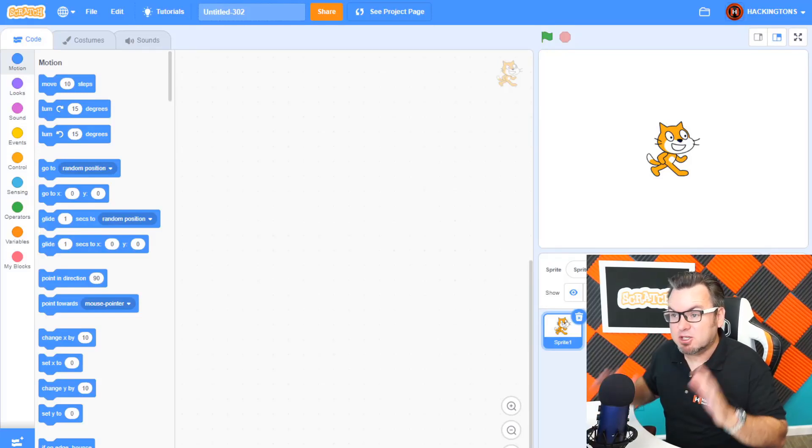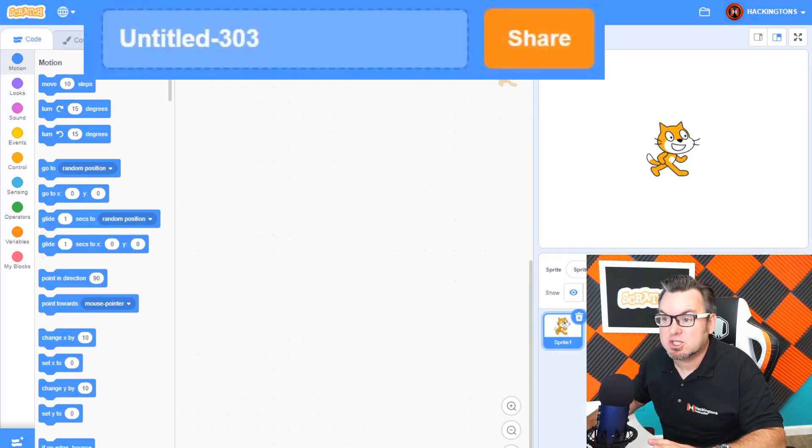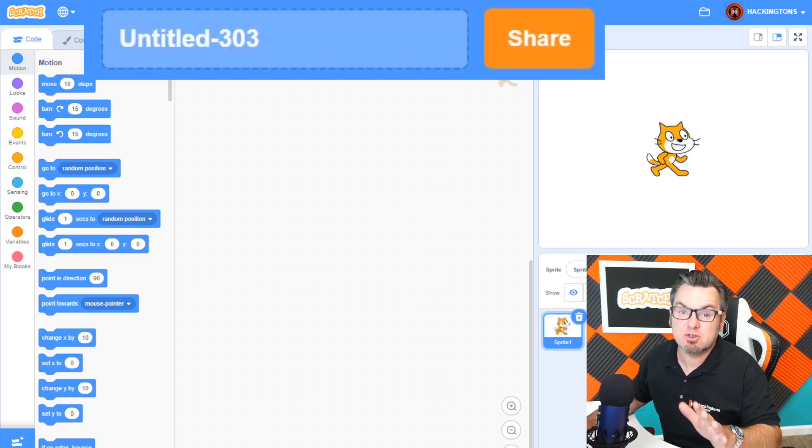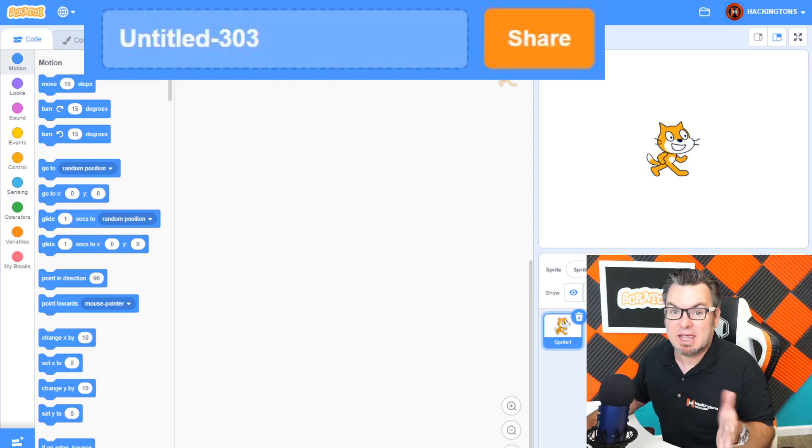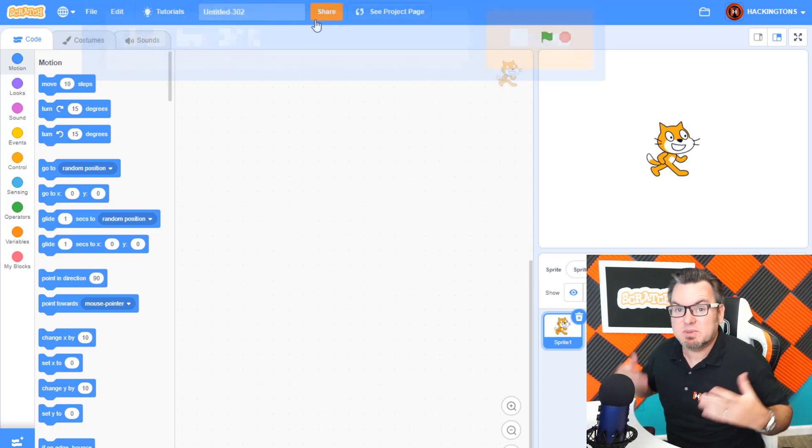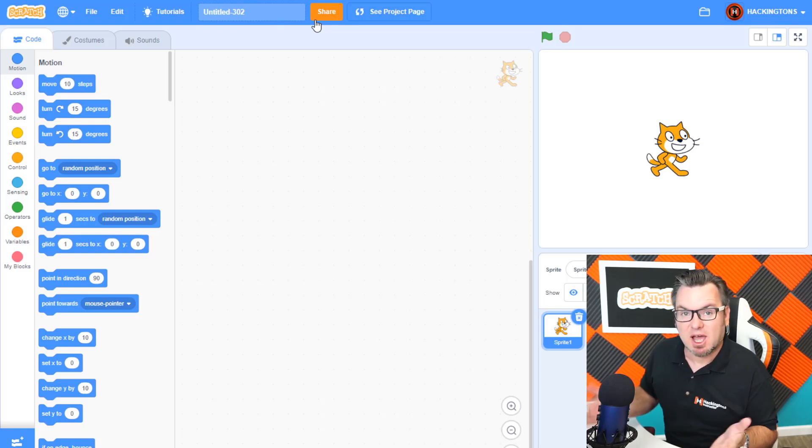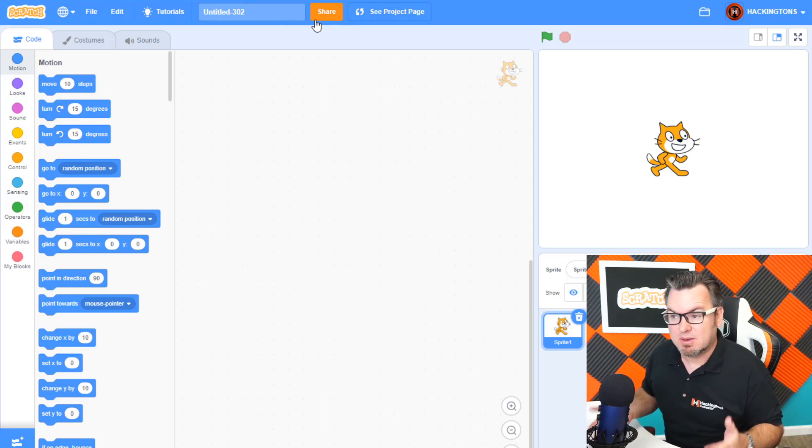If you're building a Scratch game and you don't see the share button at the top, then you're in trouble because you can't share your project. Why not? Because your email address has not been approved.